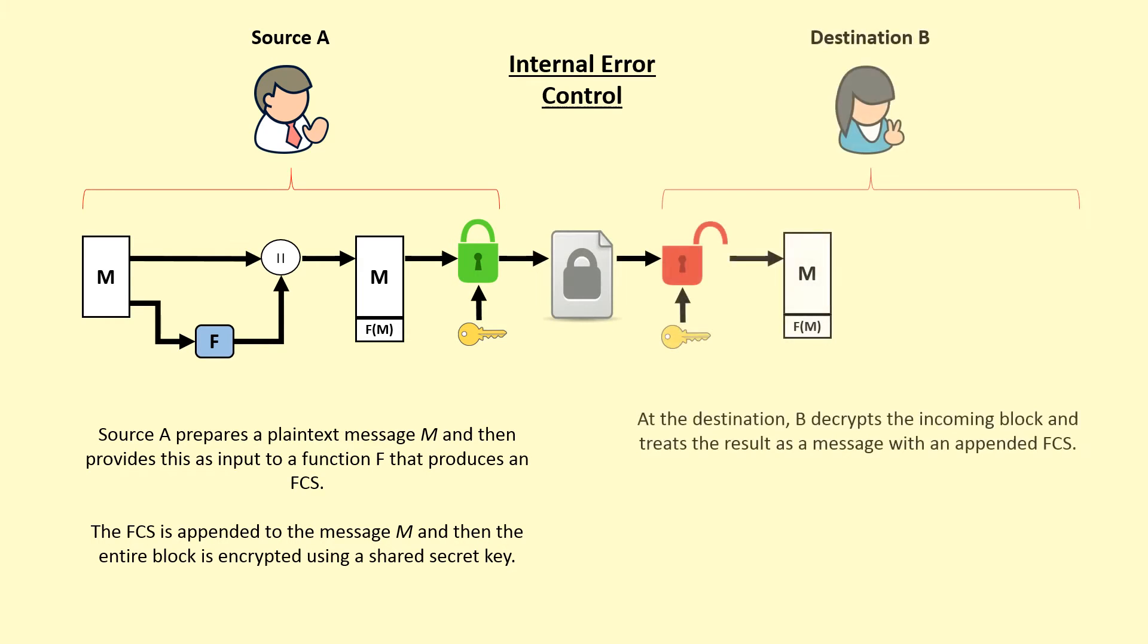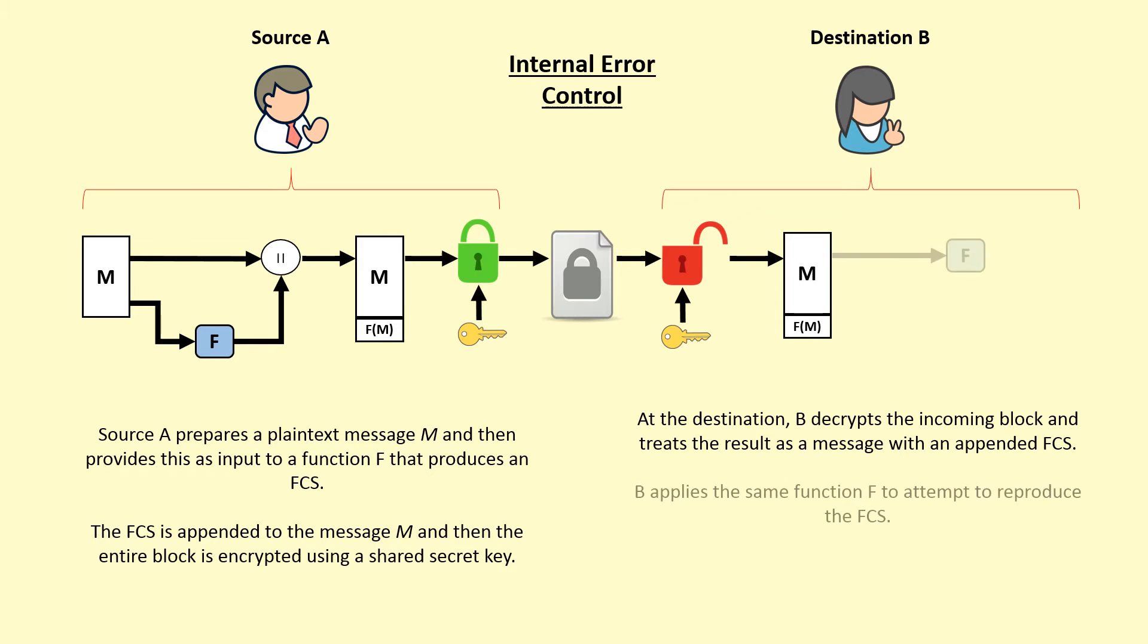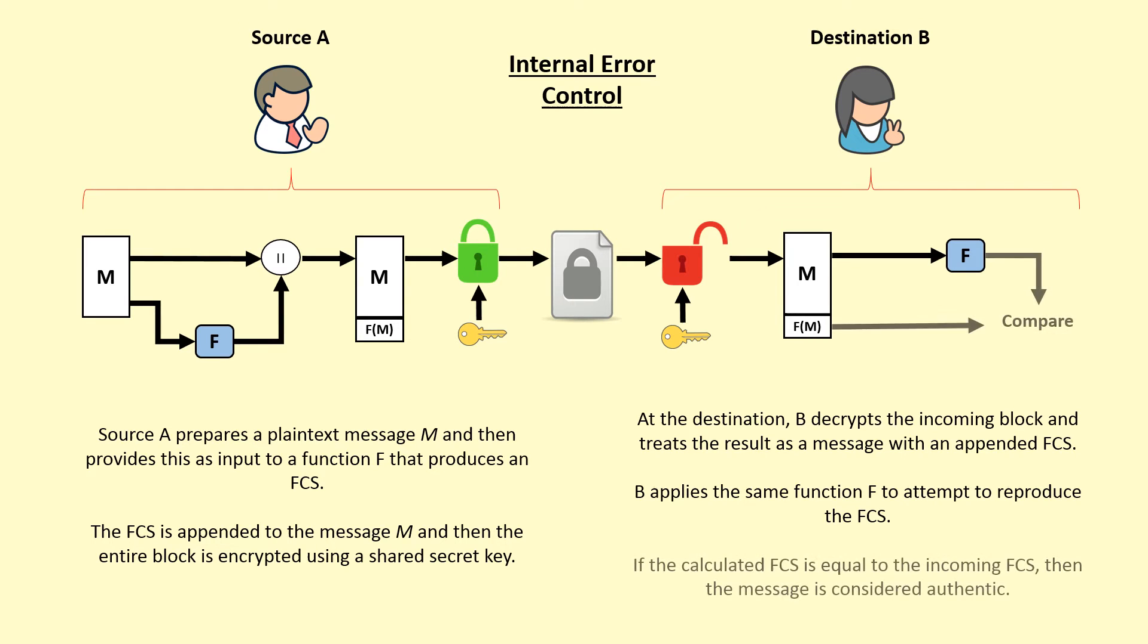At the destination, B decrypts the incoming block and treats the result as a message with an appended frame check sequence. B applies the same function F to attempt to reproduce the frame check sequence. If the calculated frame check sequence is equal to the incoming frame check sequence, then the message is considered authentic.